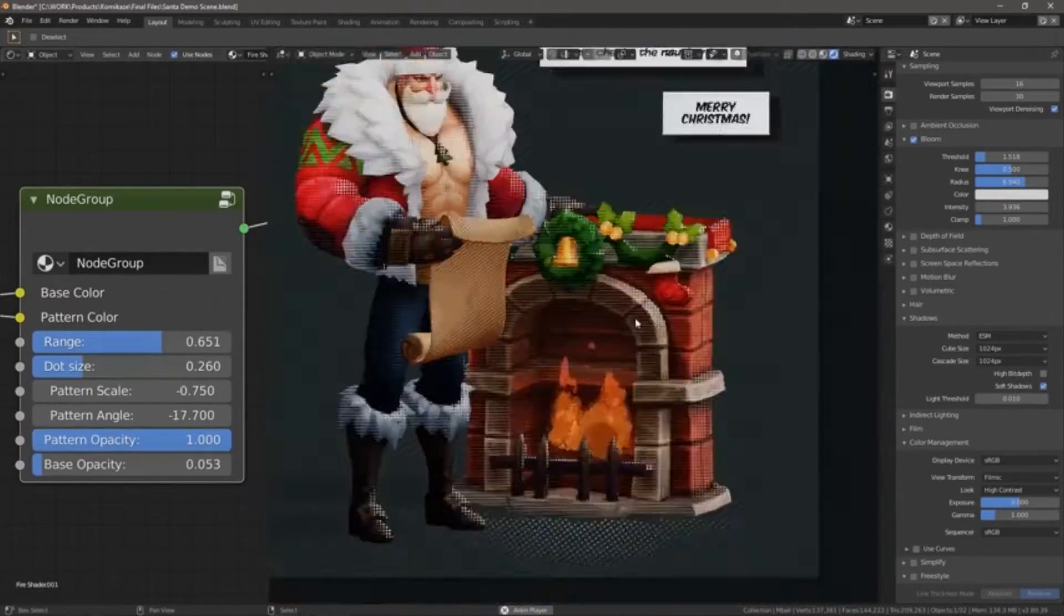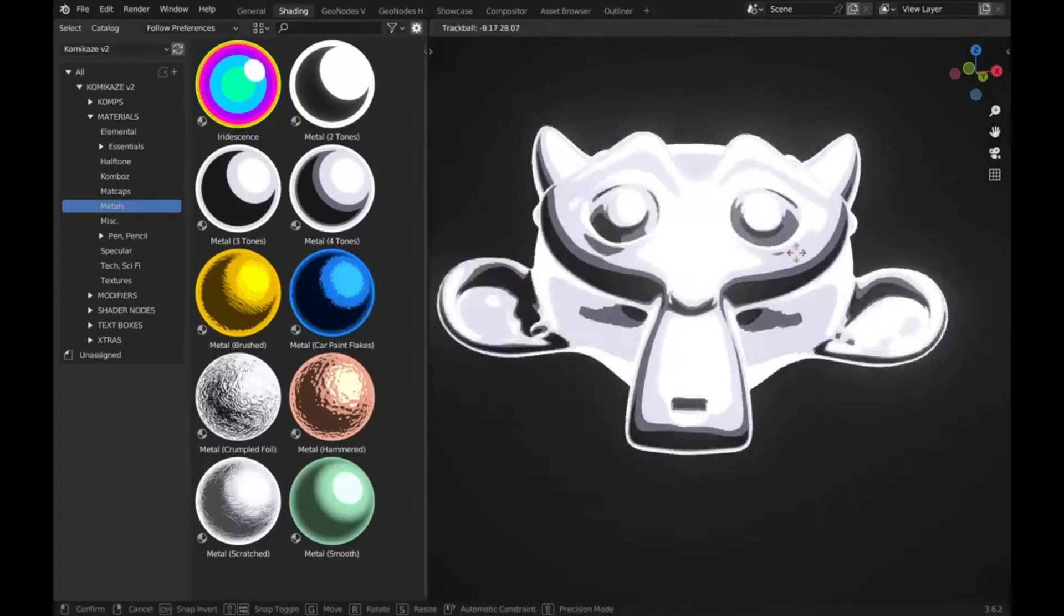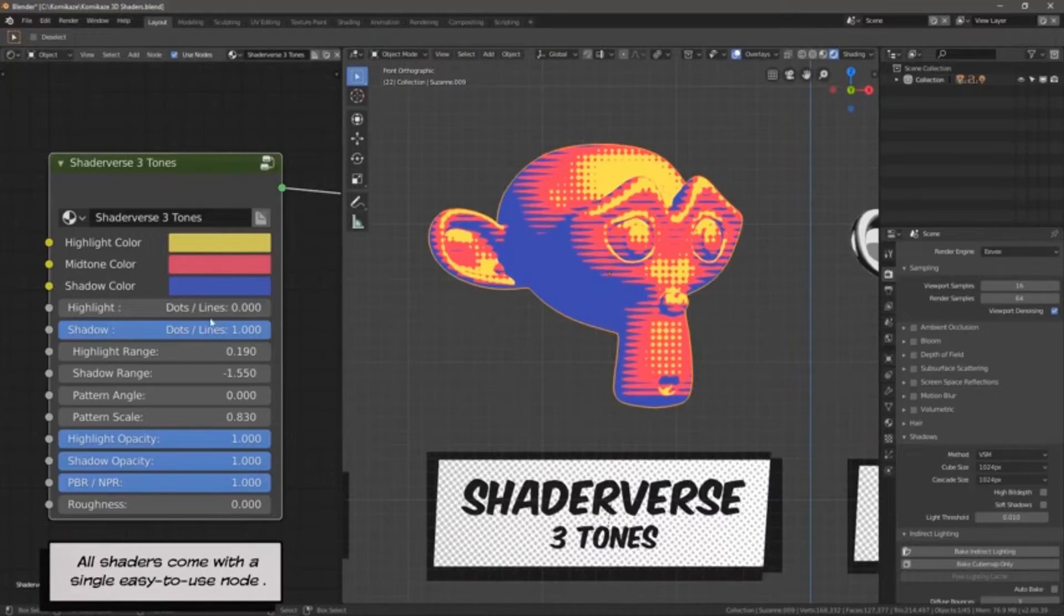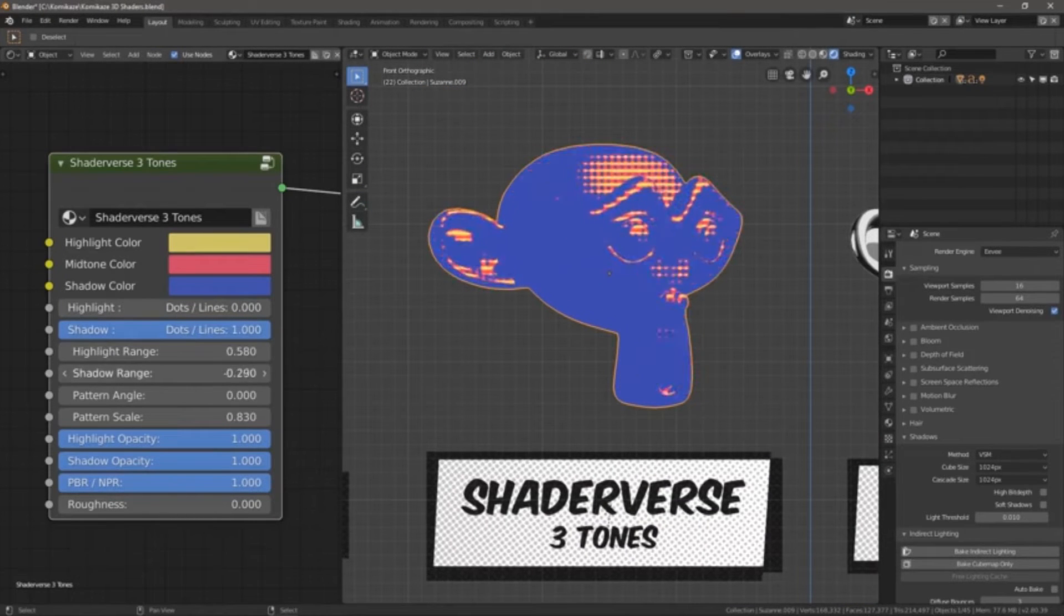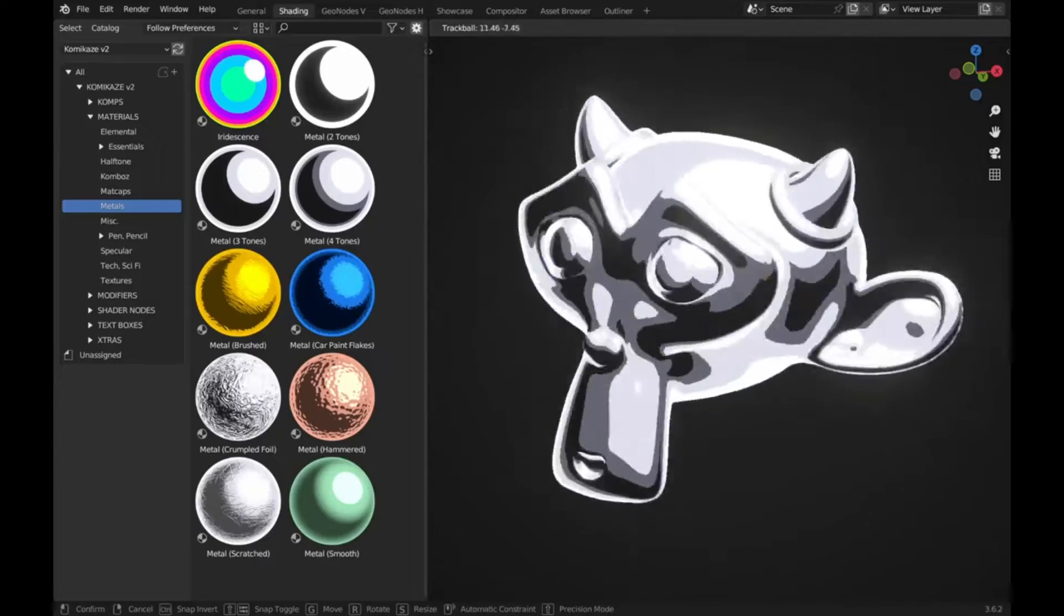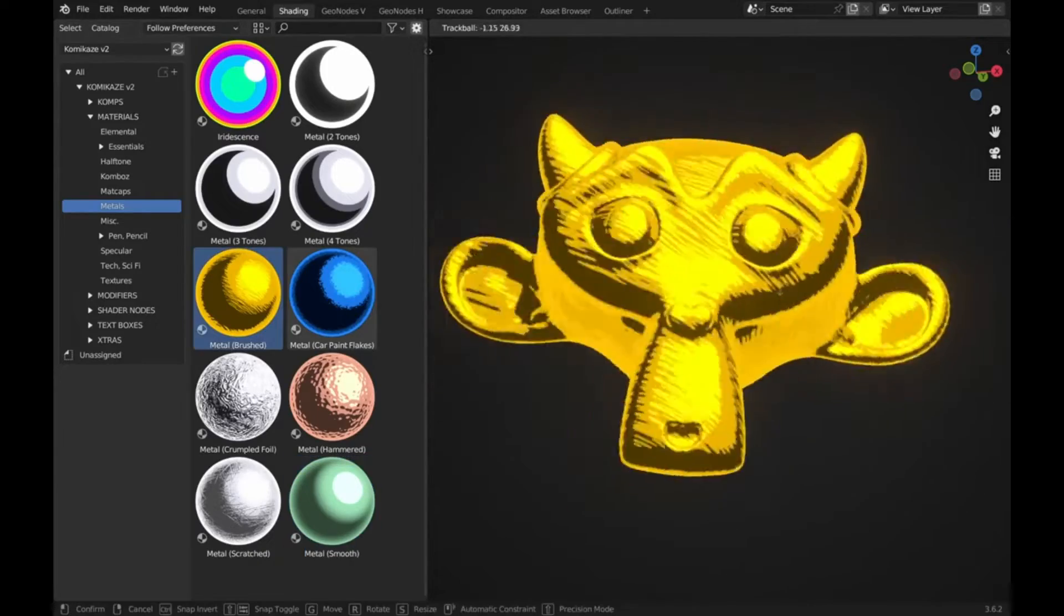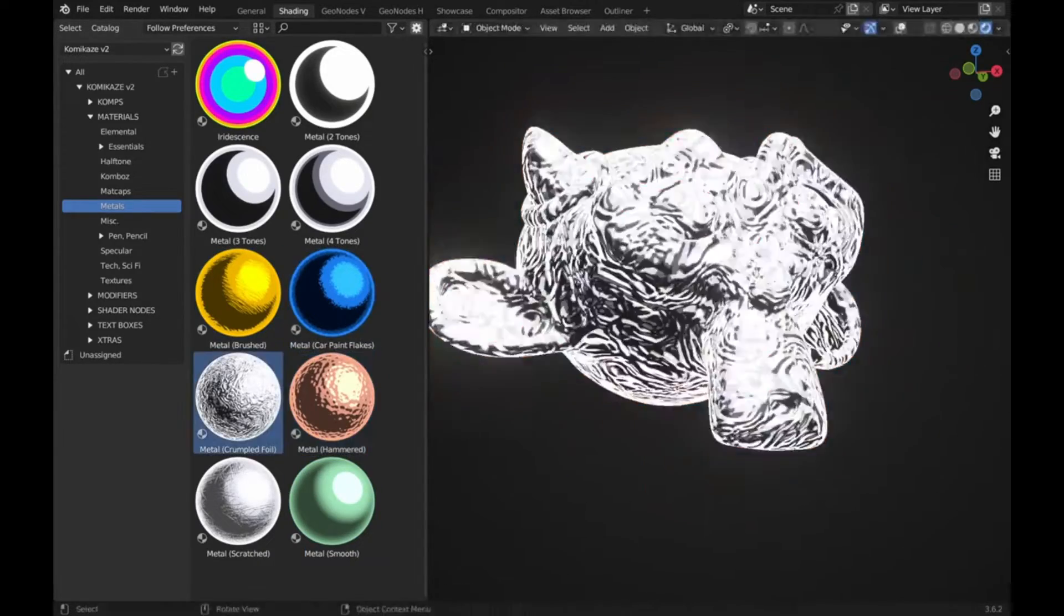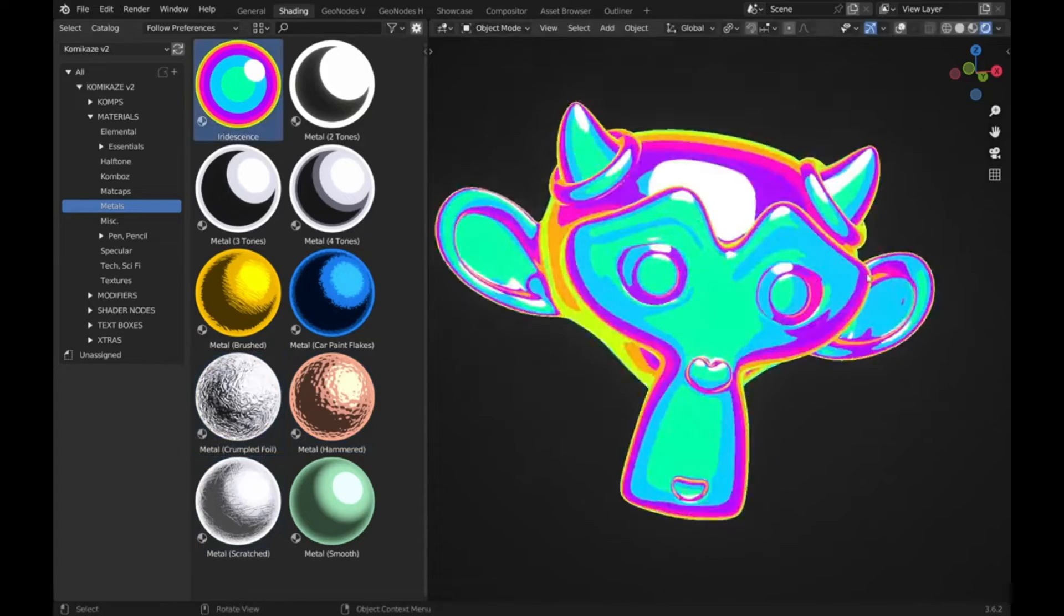What's even more awesome? It all runs in real-time with Blender EVE. So, what are you waiting for? Unleash your creativity and transform your ideas into captivating comic and animation masterpieces. Remember, with Kamikaze V2, the only limit is your imagination. Hit that subscribe button for more exciting updates.